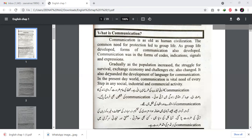Gradually, as the population increased, the struggle for survival, exchange economy, and other changes also came. Just as our population increased, different changes and developments occurred. This demanded the development of language for communication. In the present day, world communication is a vital need at every step in any social, industrial, and commercial activity. In today's present time, we have to manage our social life, industrial life, commercial activities, and all our communication.